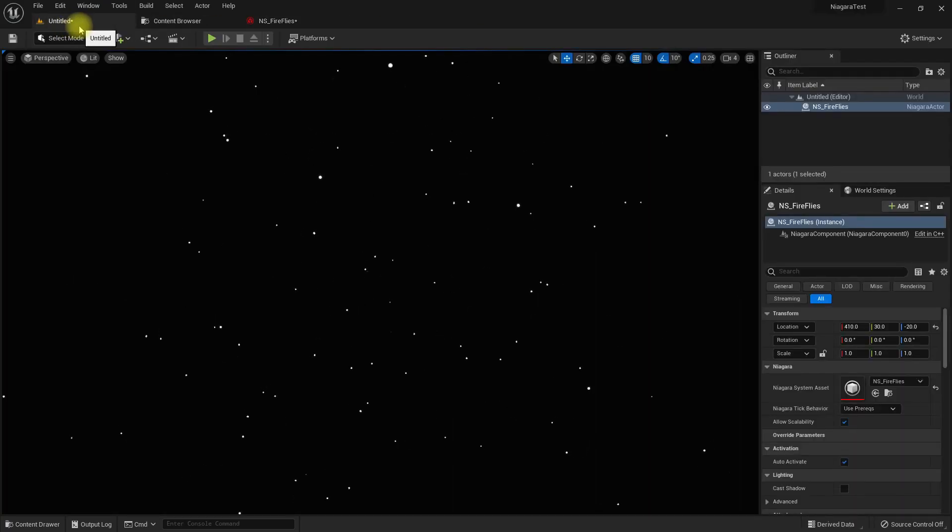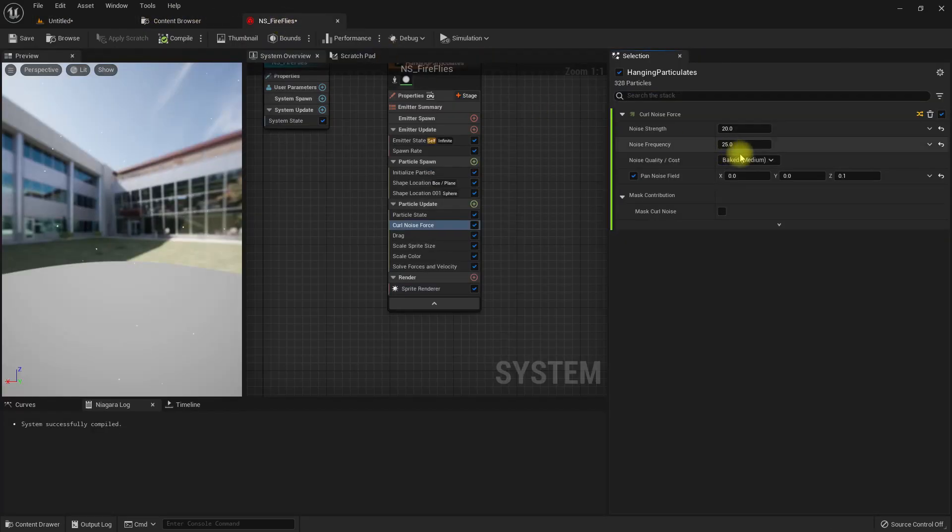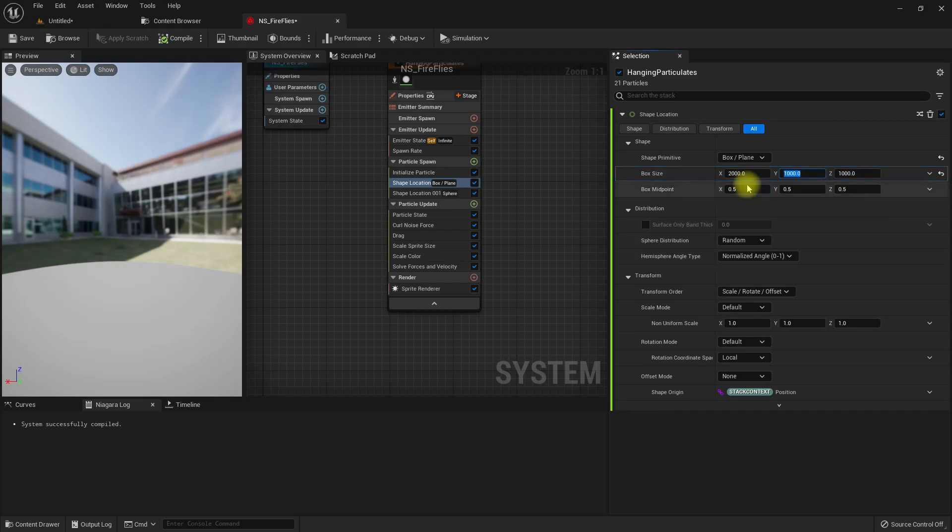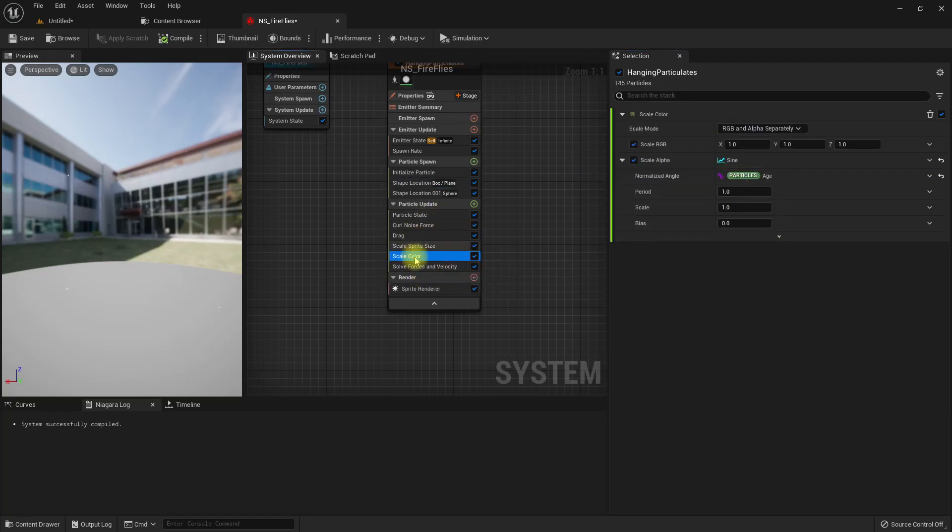Let me further increase this box size so they will not be so densely populated.